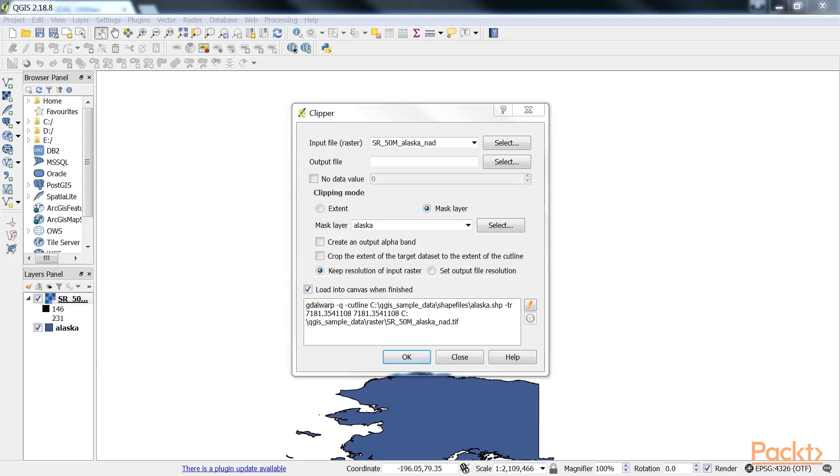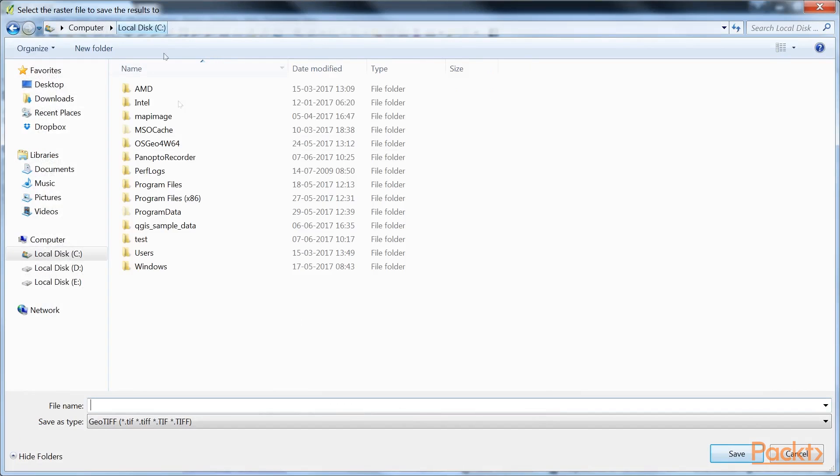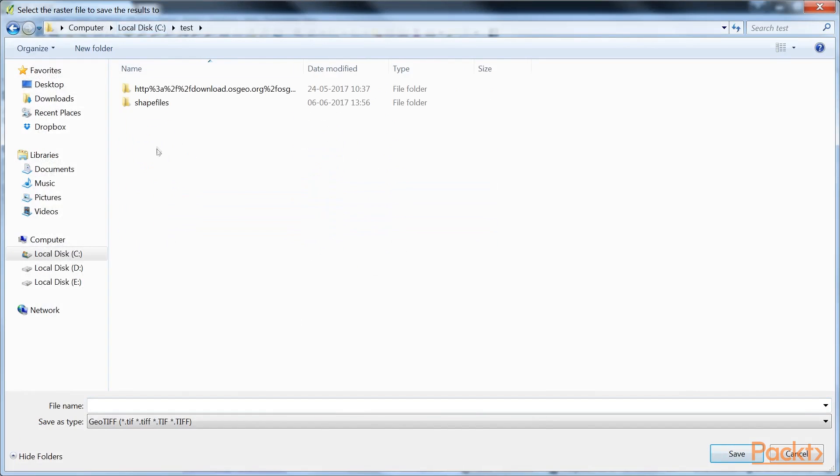Now let's create the output file. Click on the Select button beside the output file field. We move to the test folder and here give the file name as output and click save.